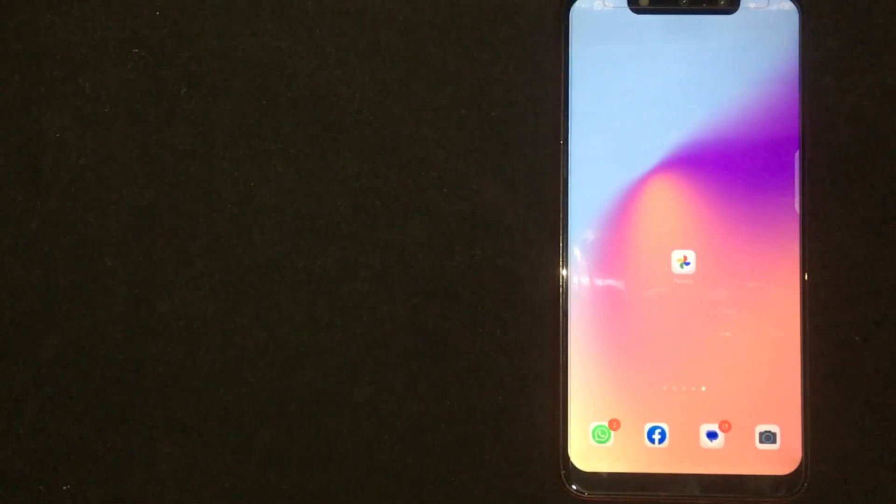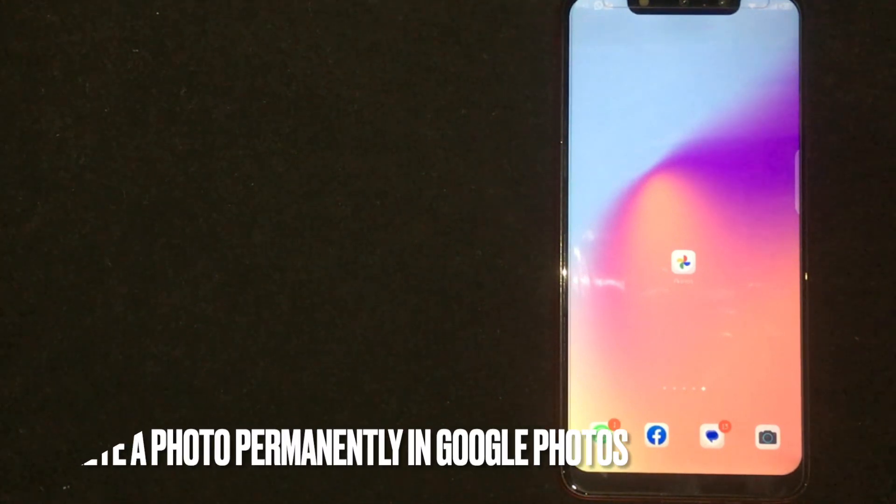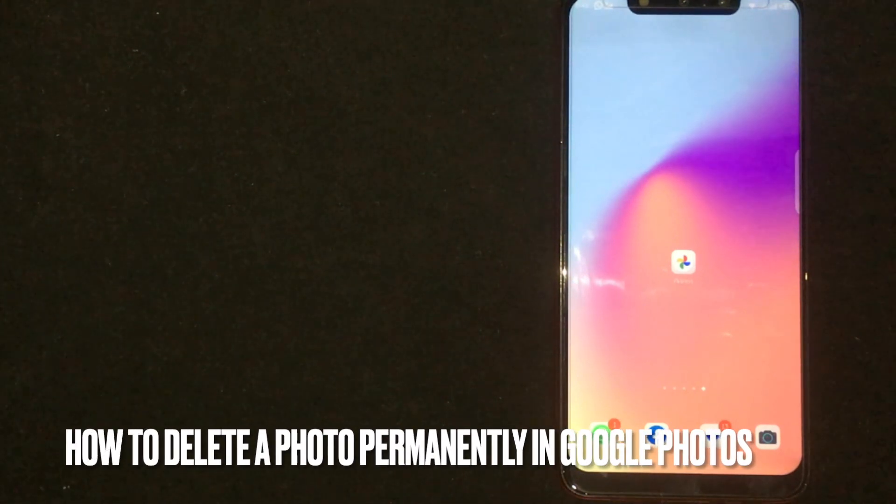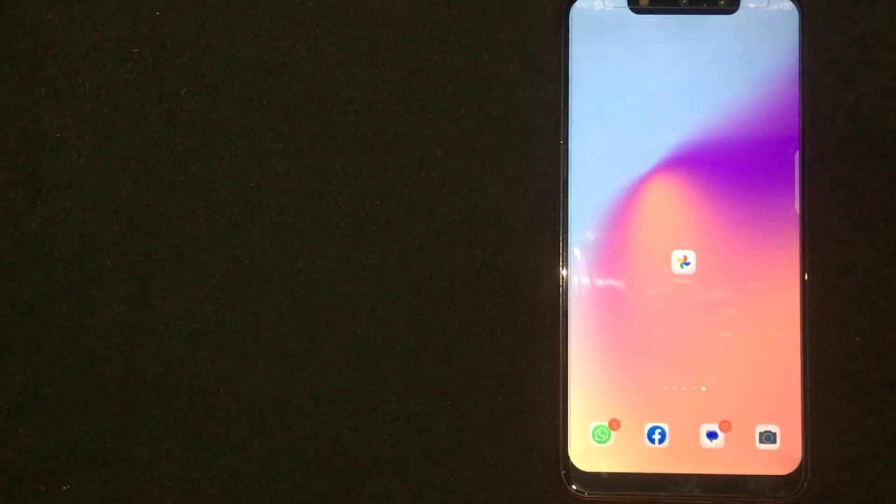Hey, welcome back guys. Today we are talking about how to delete a photo permanently in Google Photos.